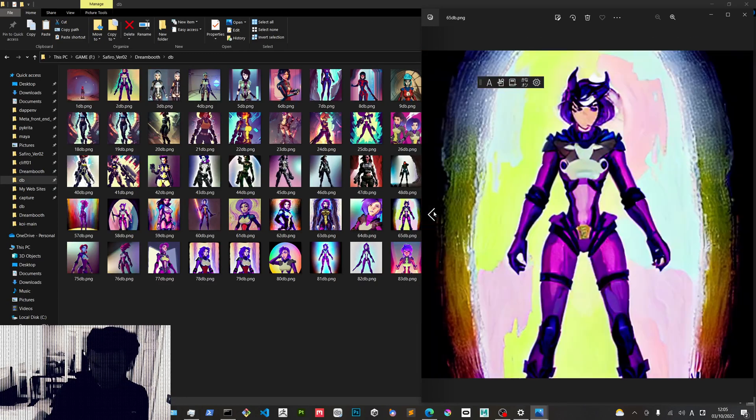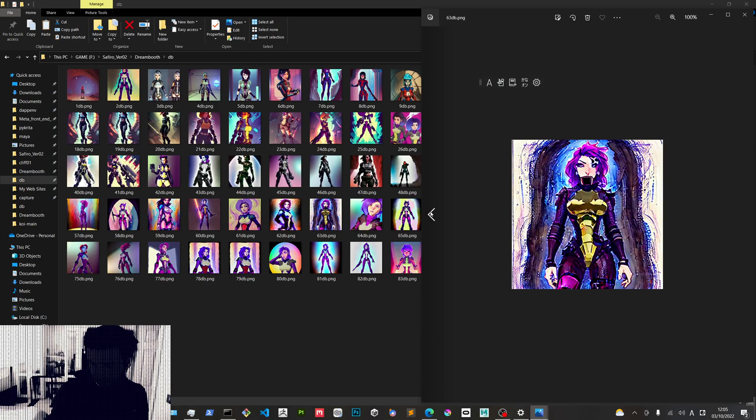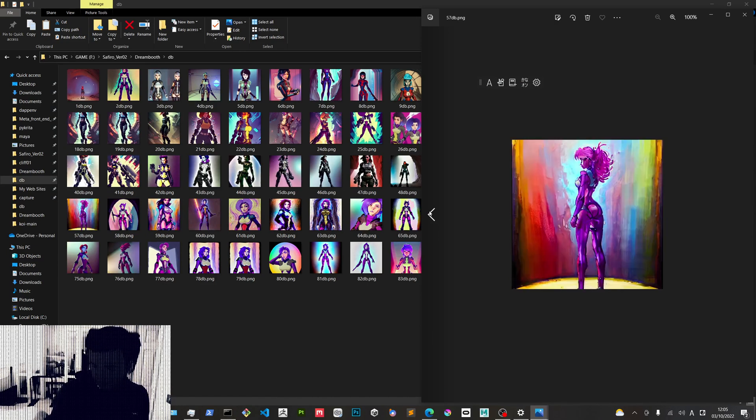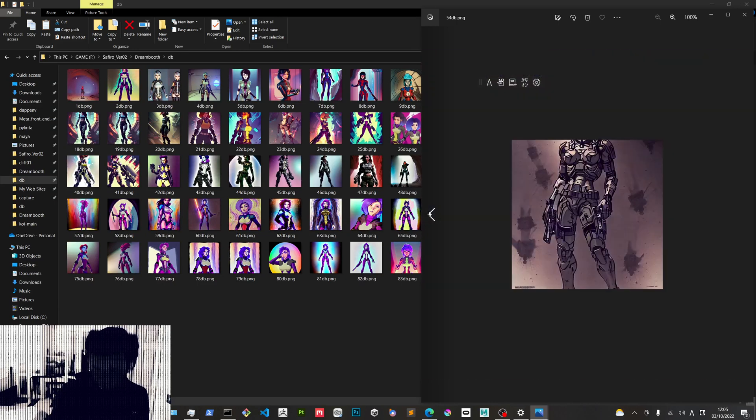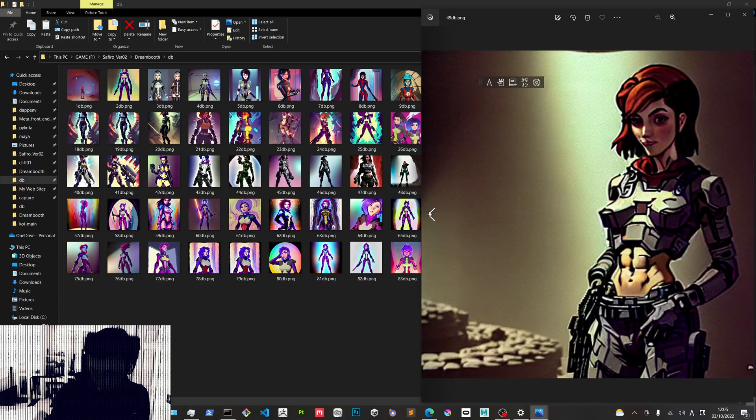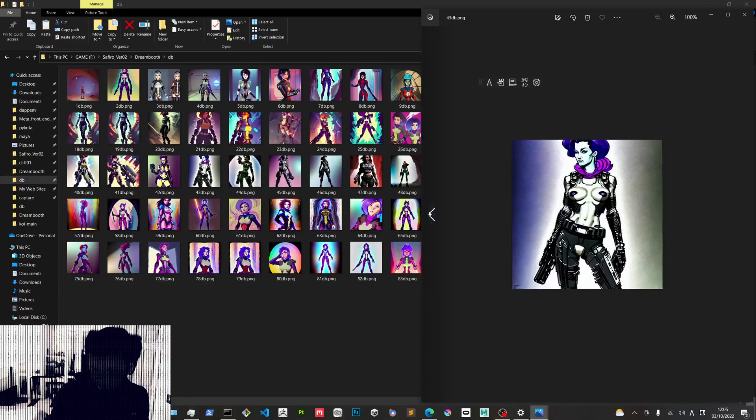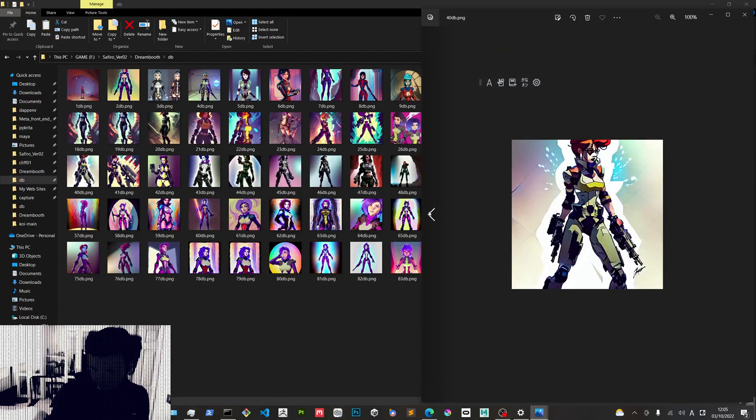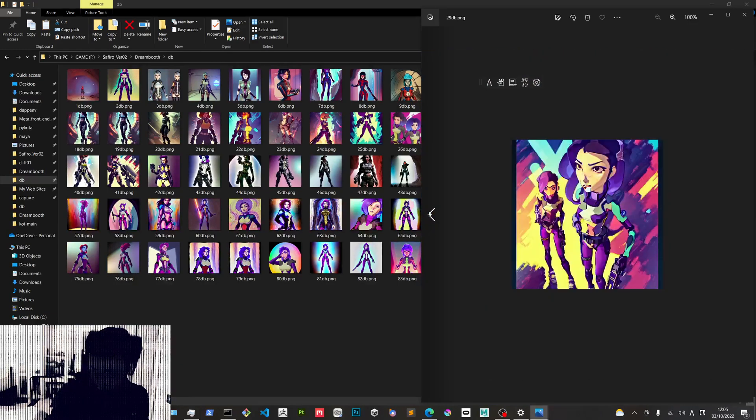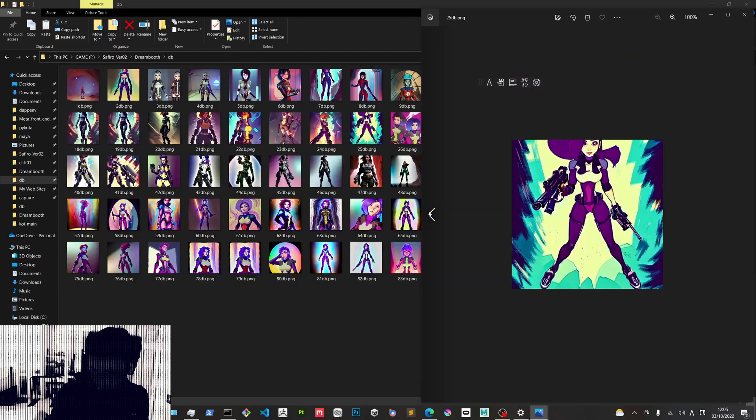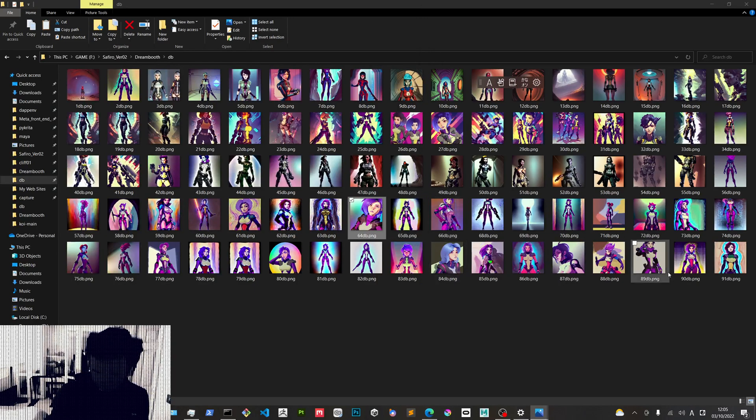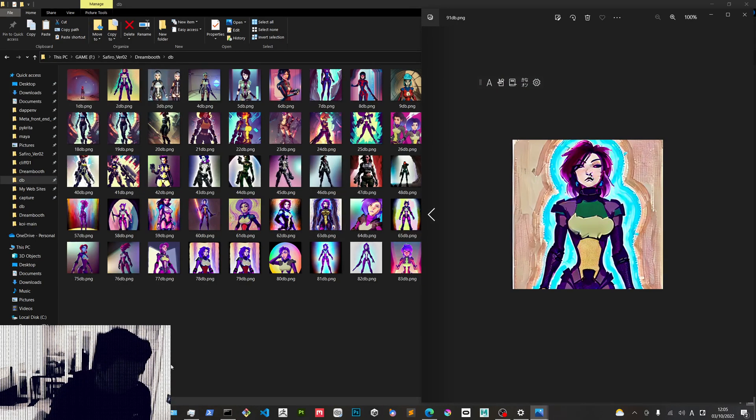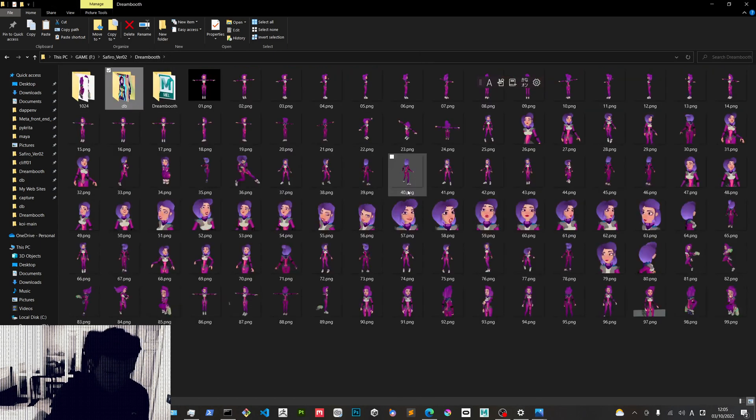Of course these images are 512 by 512 and afterwards there's gonna be some photoshopping to do with this when they are getting near to what we need.